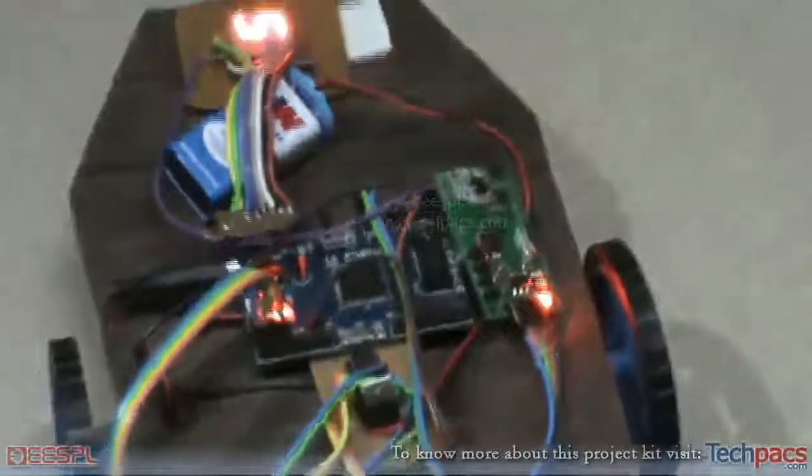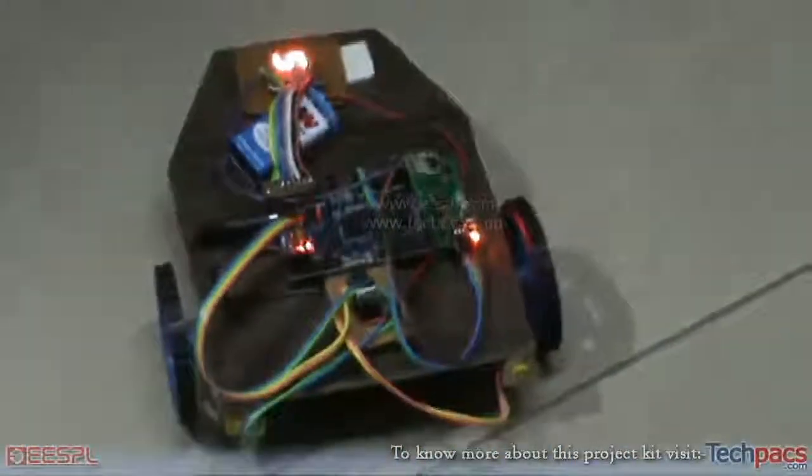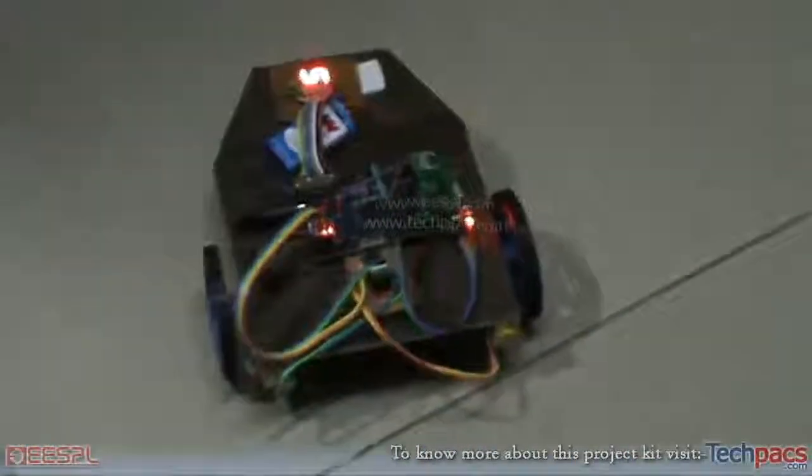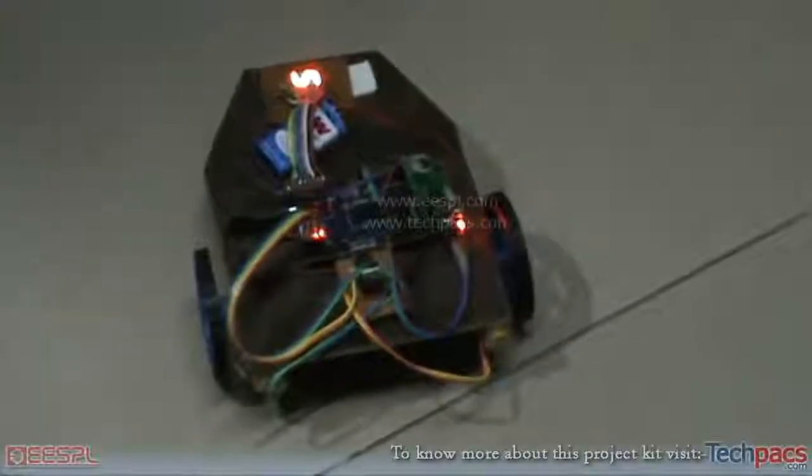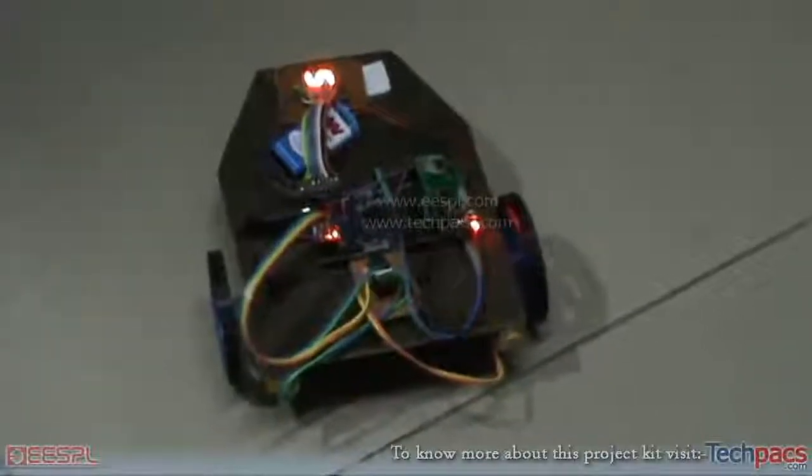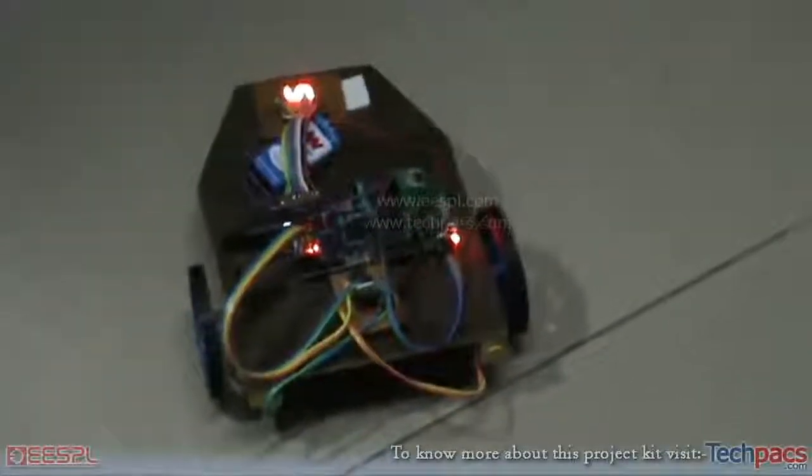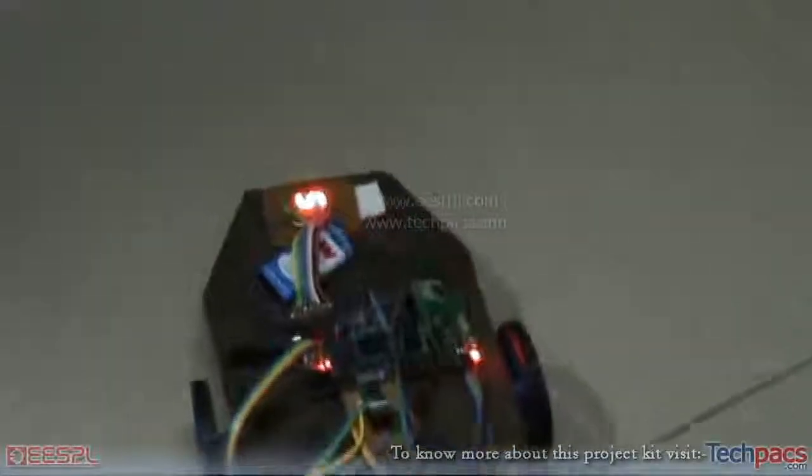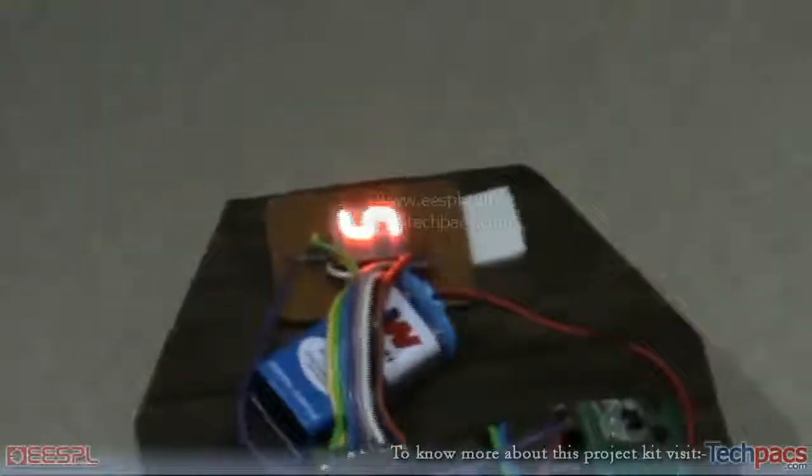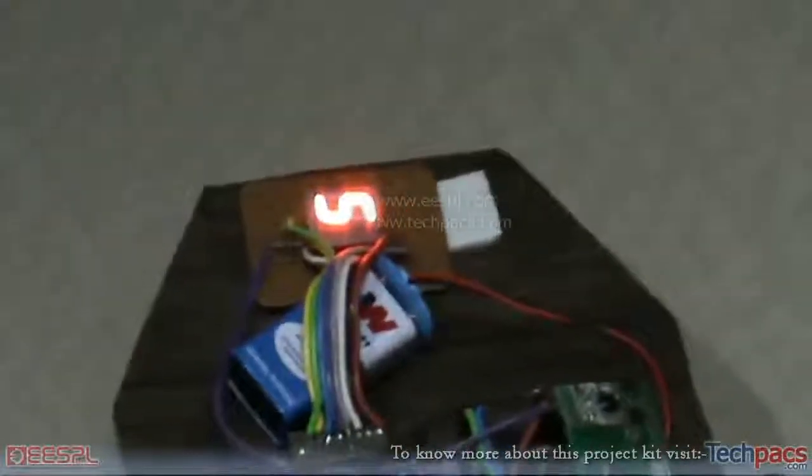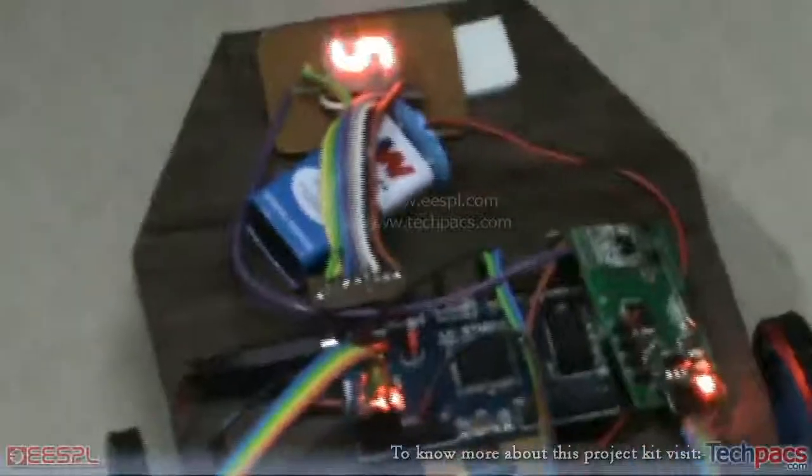So I will be sending signals from my PC: moving forward, backward, moving left, moving right, and making it stop. Presently the stop signal is sent to the CPLD chip, as you can see the seven segment display is displaying S on itself.